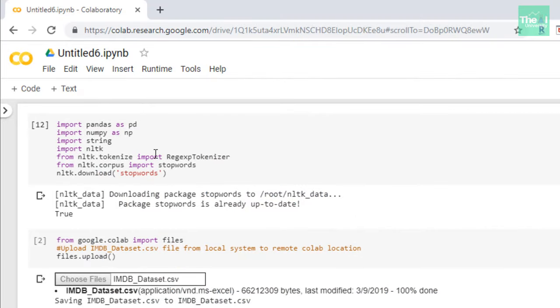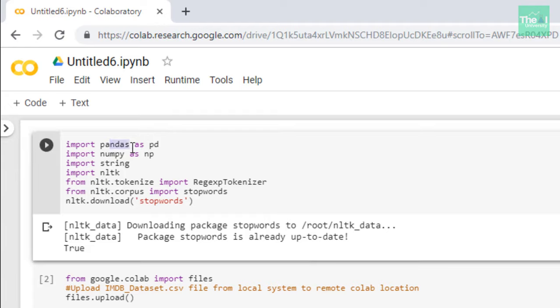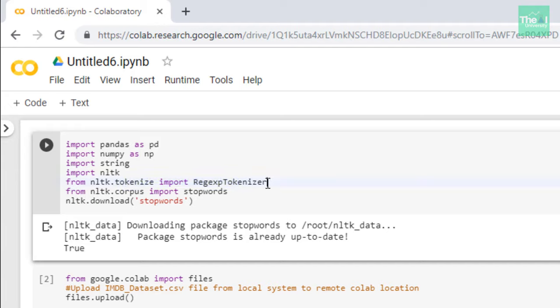In the first cell, I'm importing libraries like Pandas, NumPy, the standard libraries for mathematical operations and structured data operations, as well as classes related to performing word tokenization, removing punctuation. This class can remove punctuations and tokenize sentences as well. Then there is a class for removing stop words.